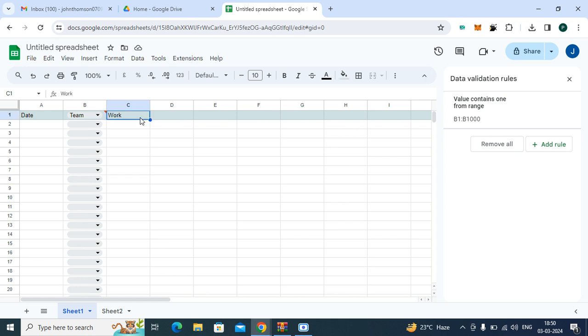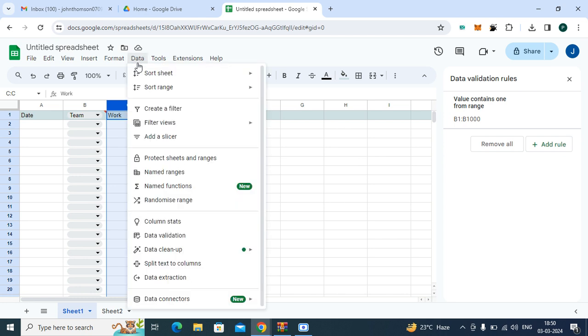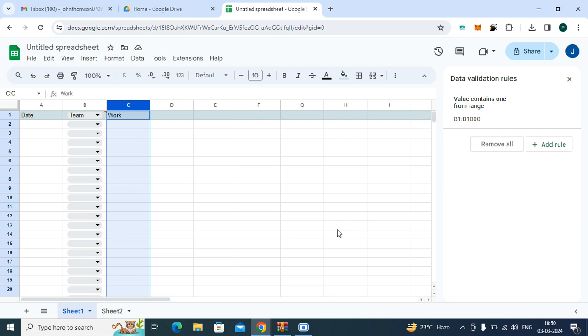If you don't have any data, simply press Ctrl plus Shift plus down arrow key. Now next, click on Data, Data Validation, Add Rule.